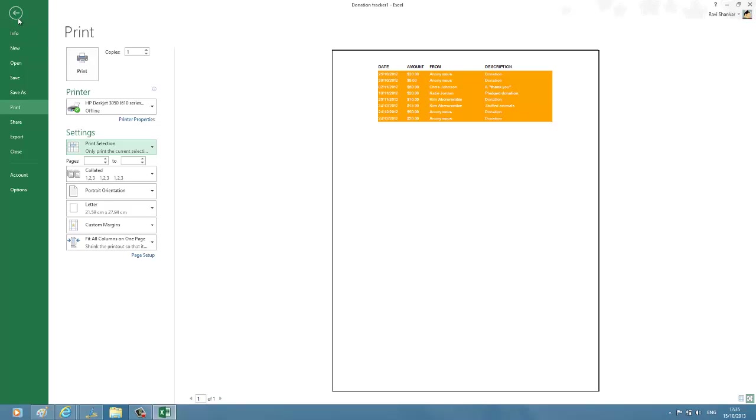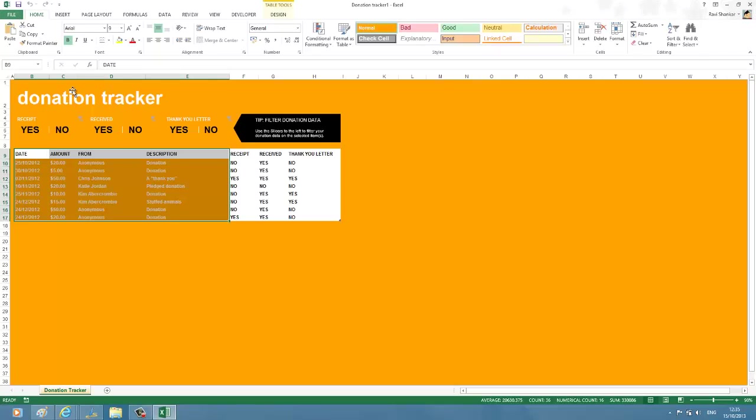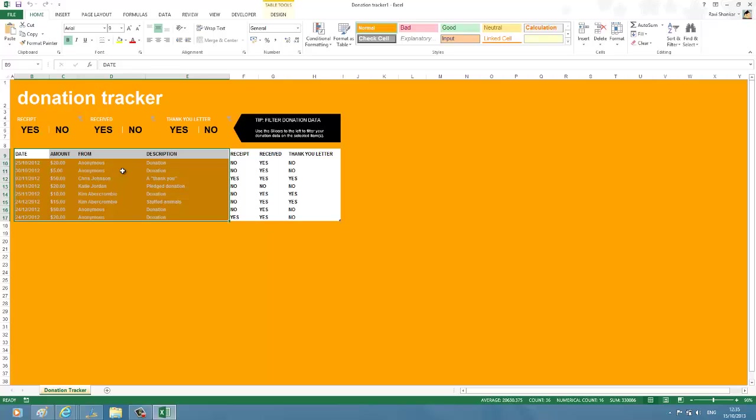Another way of doing this is by defining a print area, and this is quite useful when you're going to always print the selected rows and columns. Instead of selecting each time, you can define a print area and then take the printout of your selection.